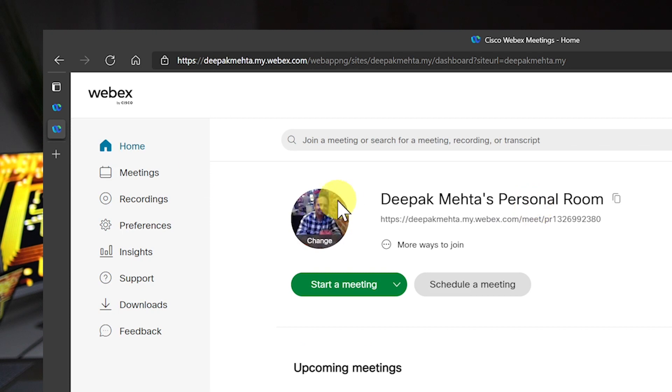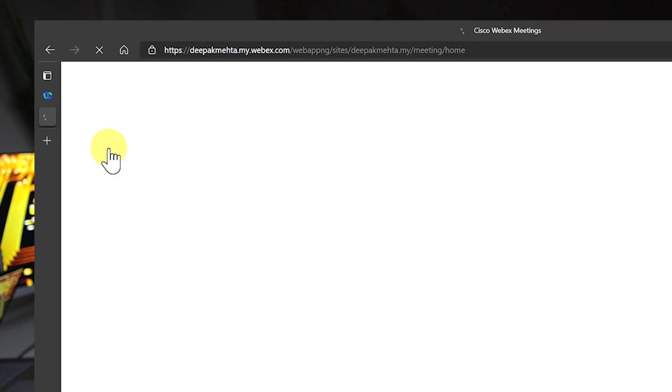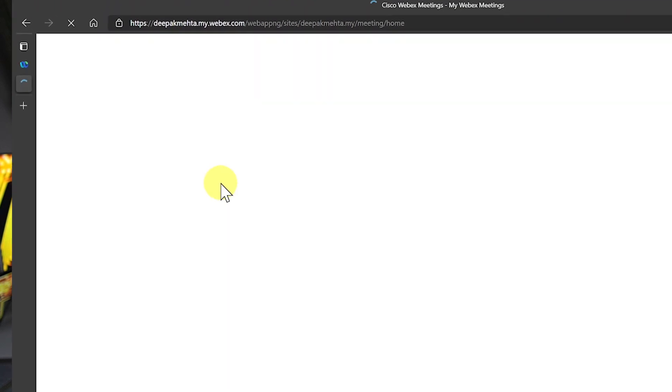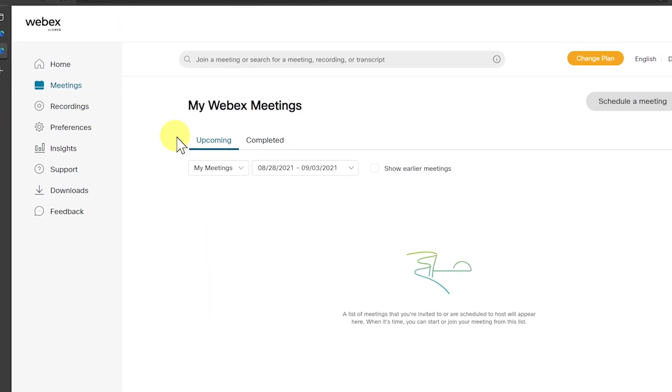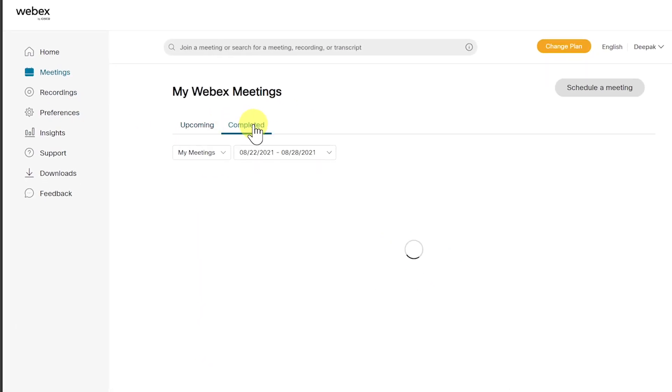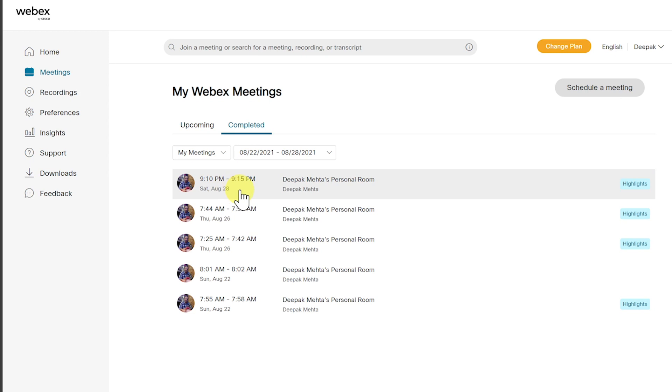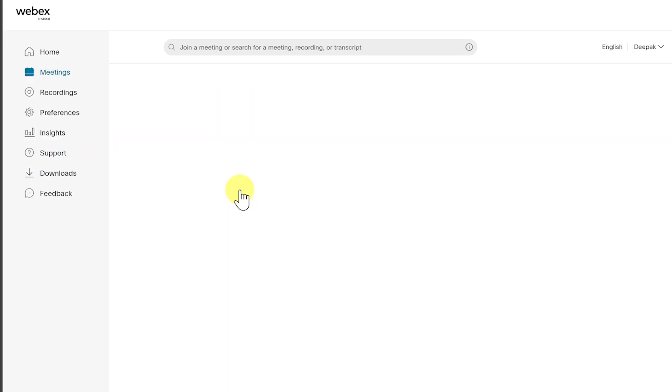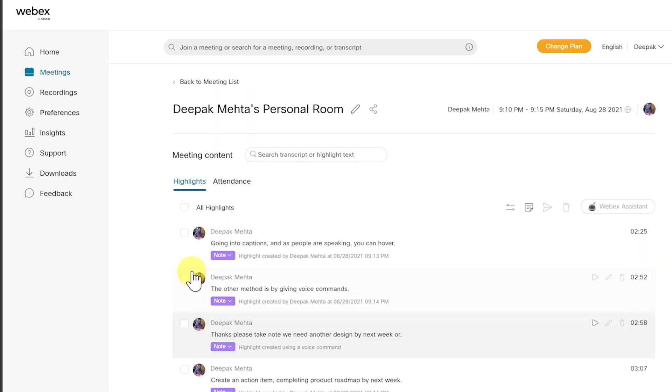And then I'll go to meetings, then completed meetings. And here I will see all the highlights and I can do a search by the search bar.